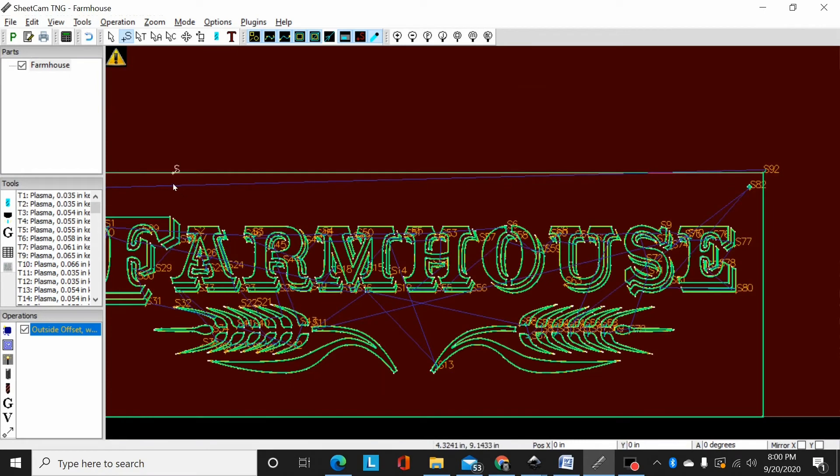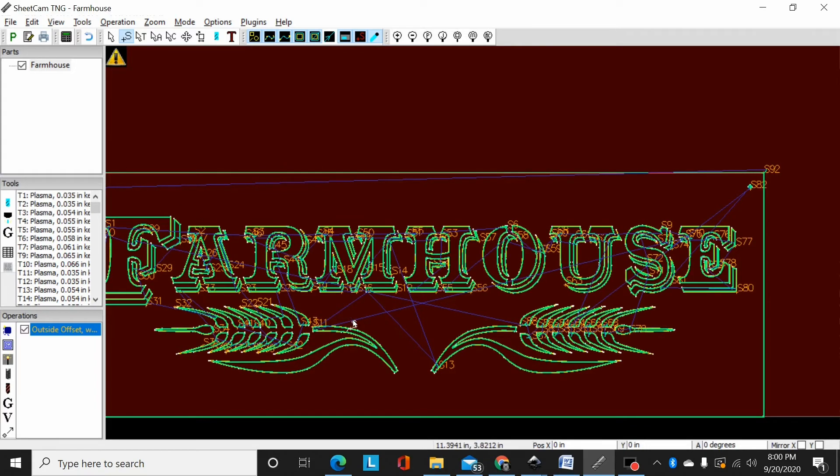But that's how you edit the sequence of your start points in SheetCam.